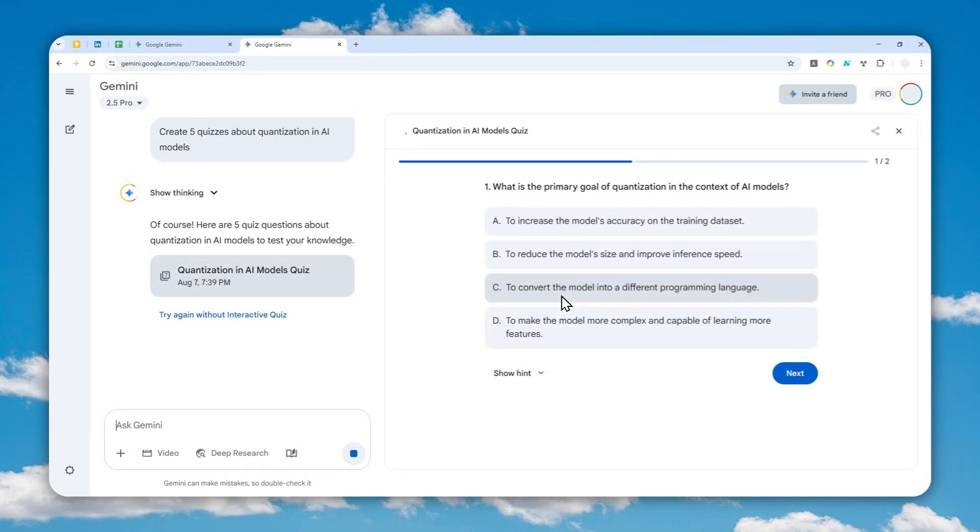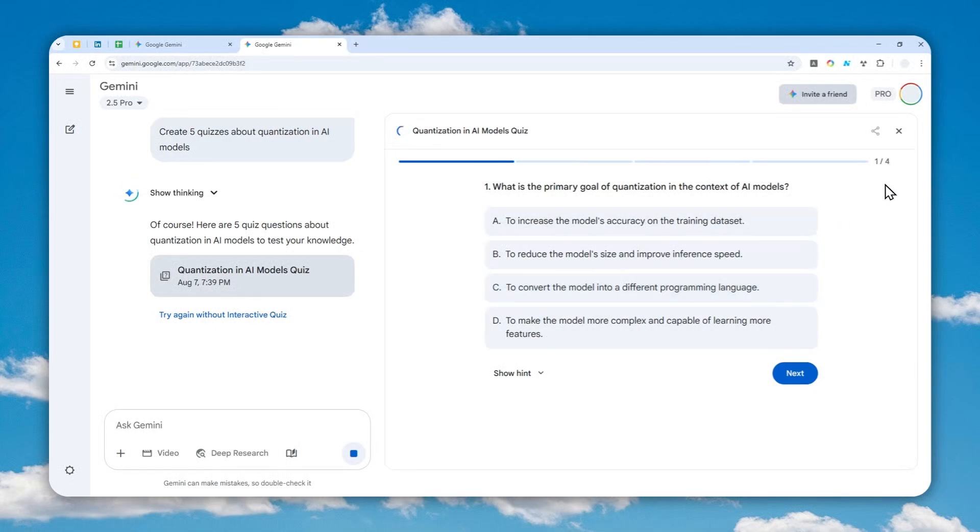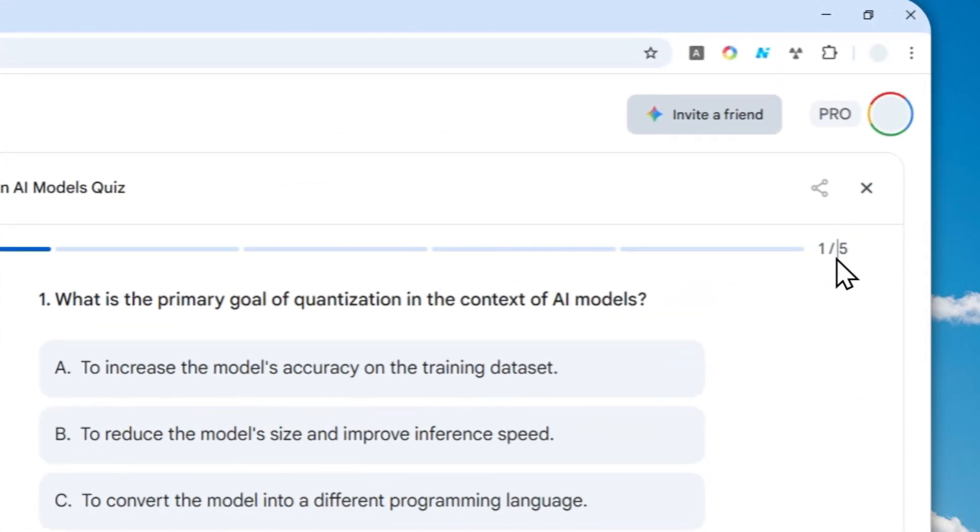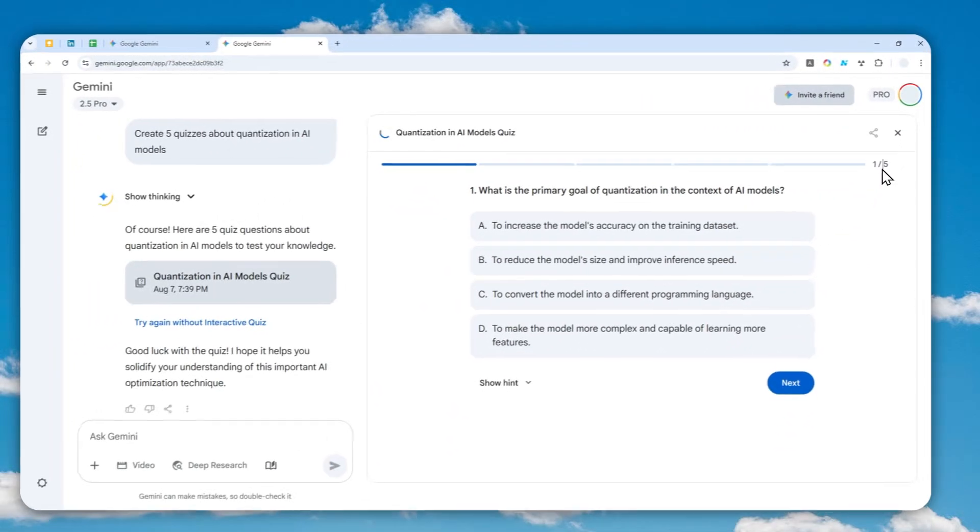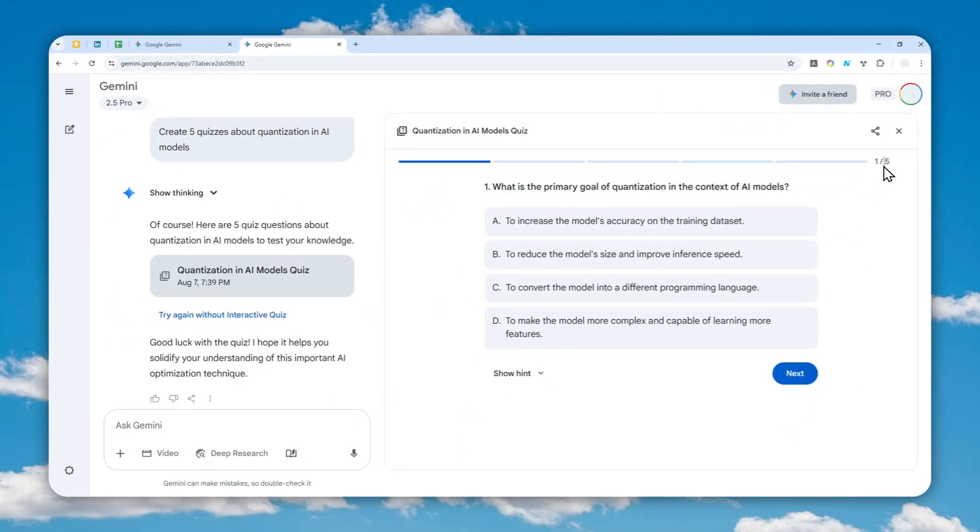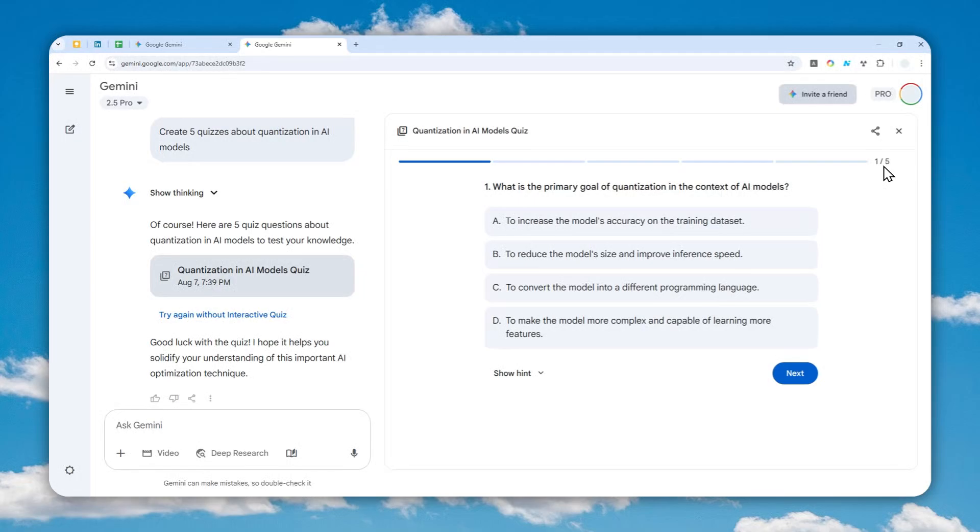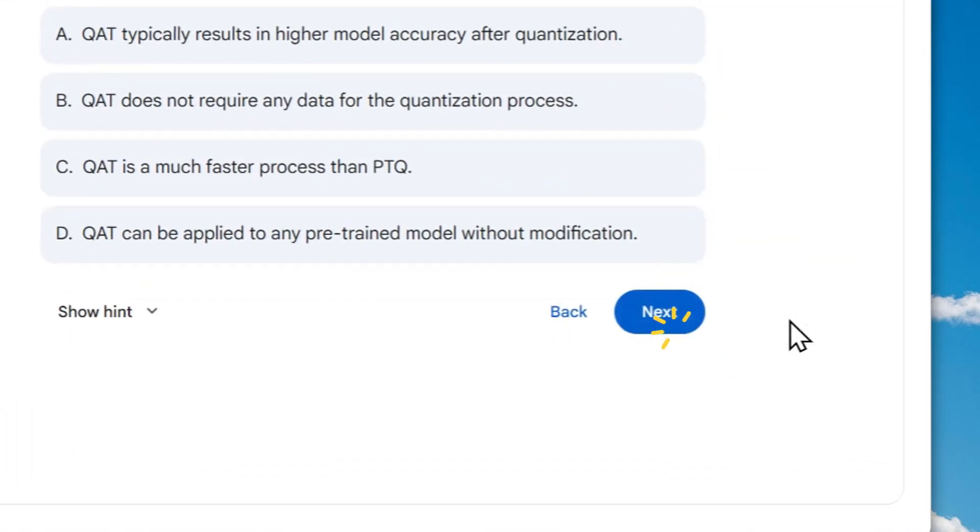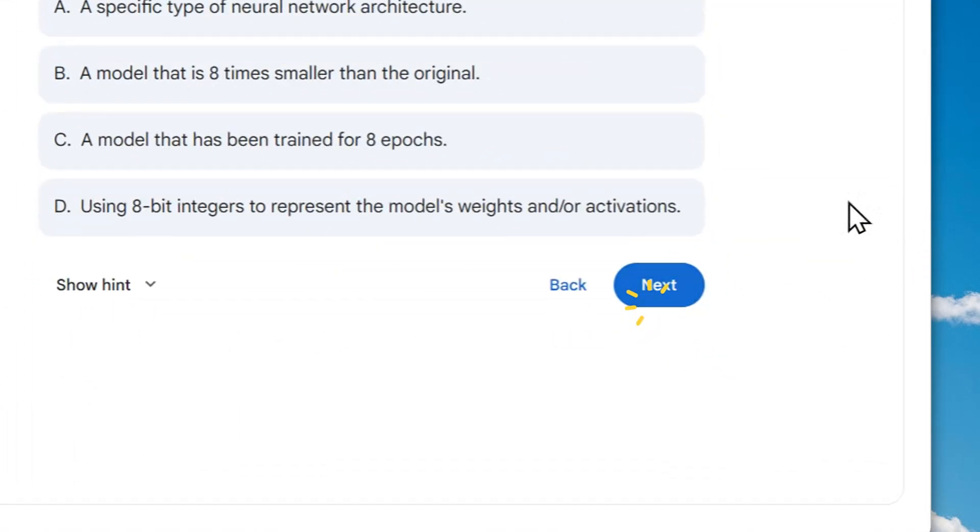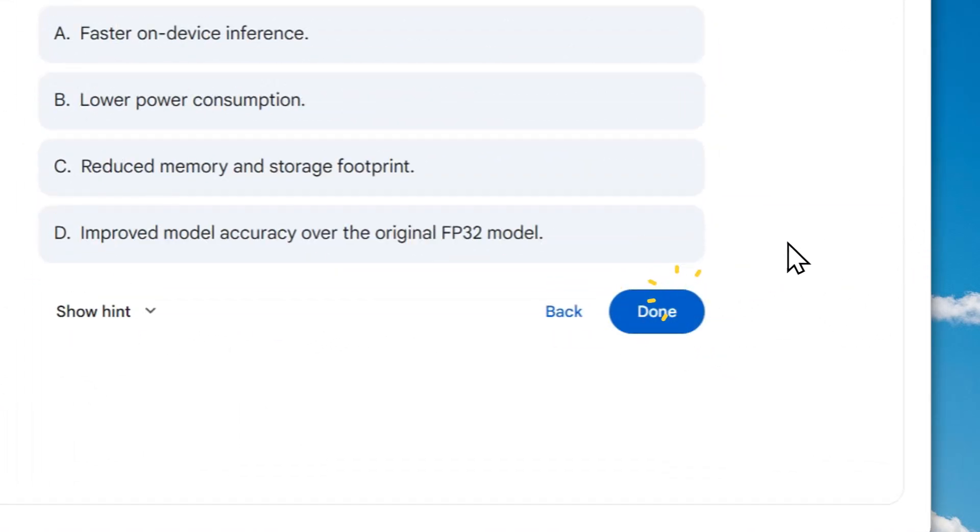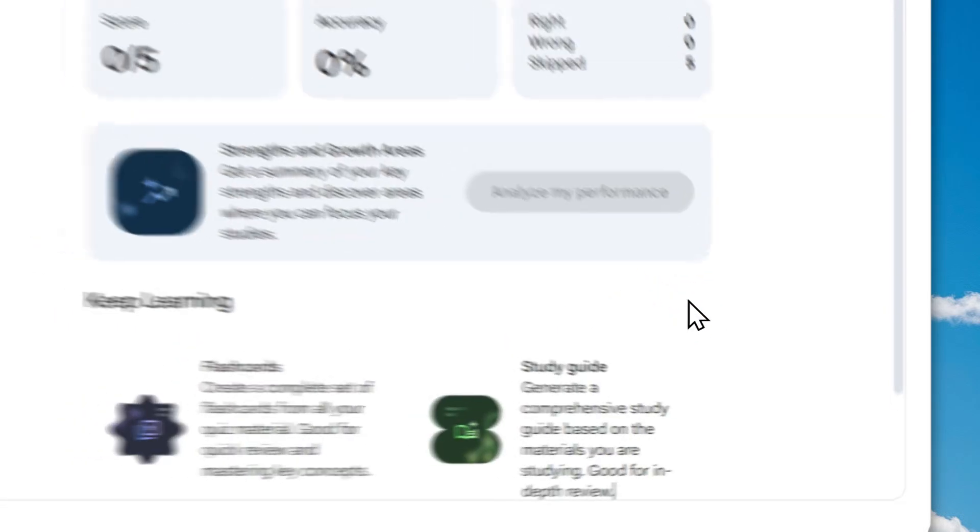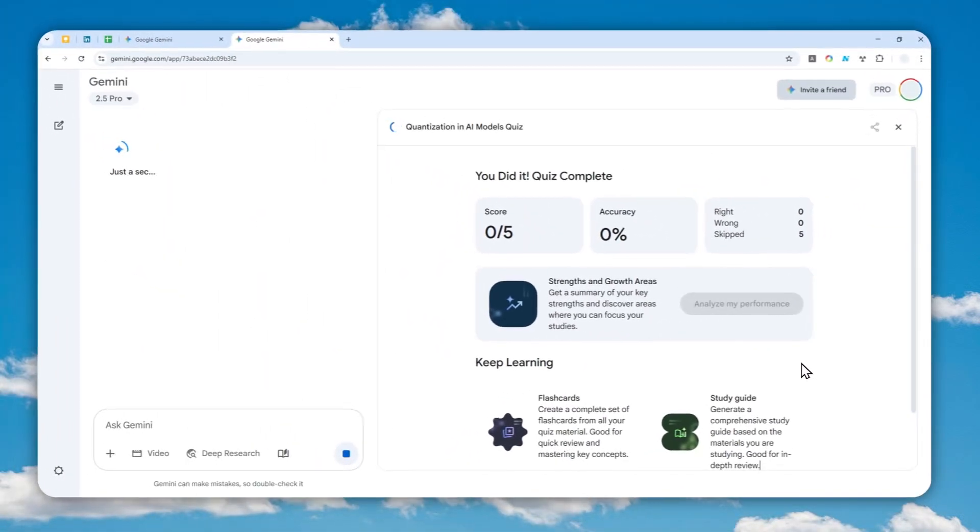And finally, this should be the last question. There you go. Again, we can ignore this. We can just click next, next, next, next again, and then click done. After that, Gemini will try to evaluate my performance.